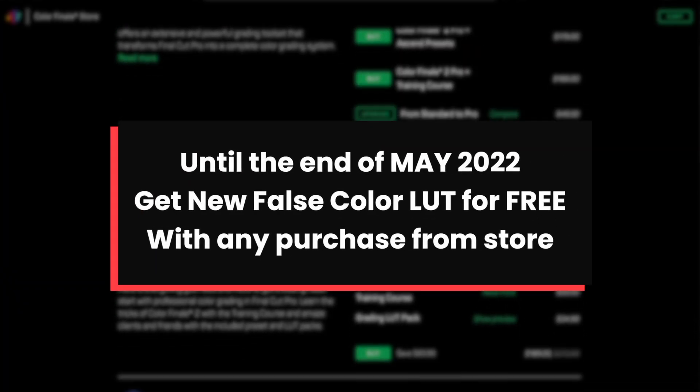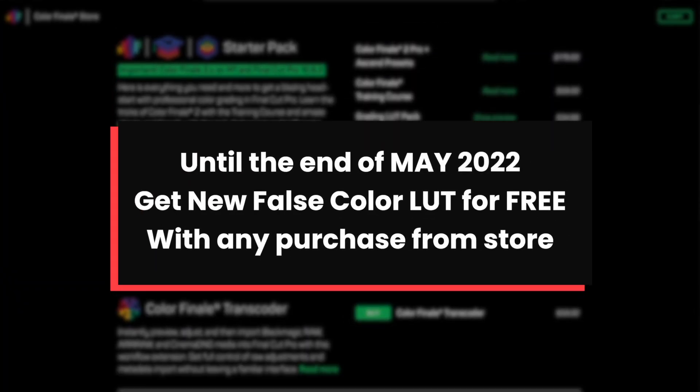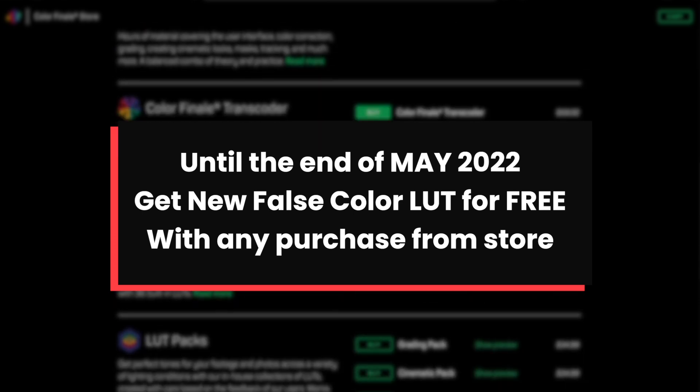Until the end of May, get this false color LUT for free along with any purchase from our store.